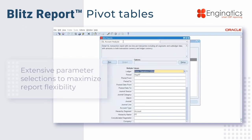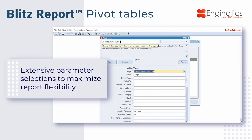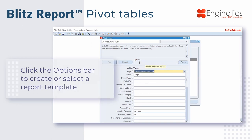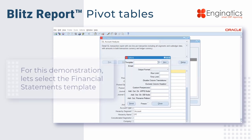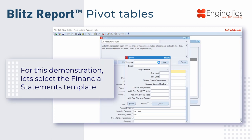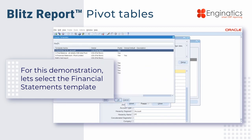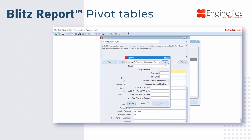The user screen will default to the last report that this user has executed. This time we're going to create a template for a financial statement. I'll look up here and find one that's already created — here's my financial statement pivot table — and we'll just edit that.